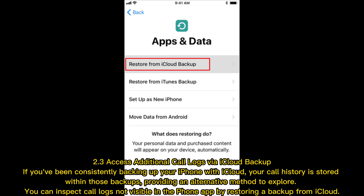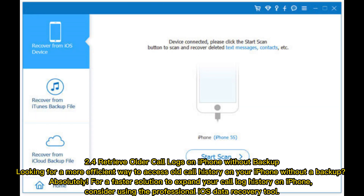You can inspect call logs not visible in the Phone app by restoring a backup from iCloud. Section 2.4: retrieve older call logs on iPhone without backup. For a faster solution to expand your call log history on iPhone without a backup, consider using a professional iOS data recovery tool.